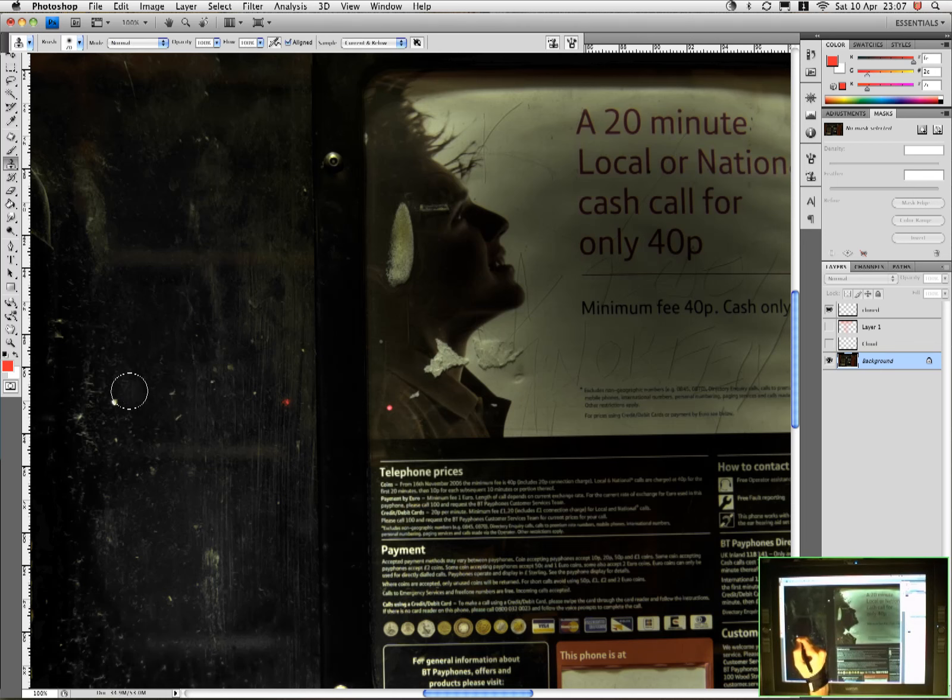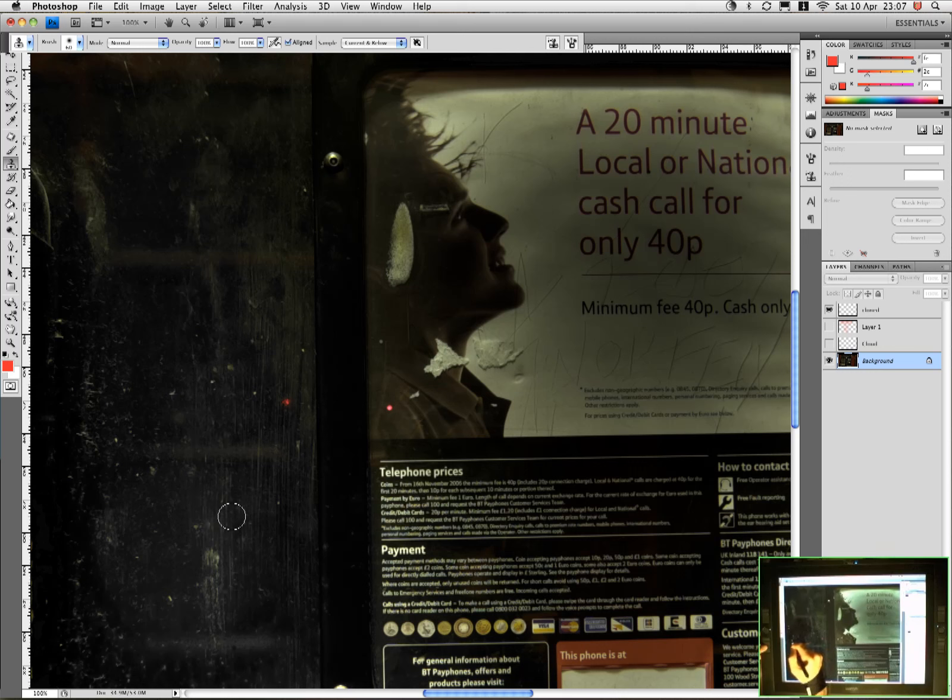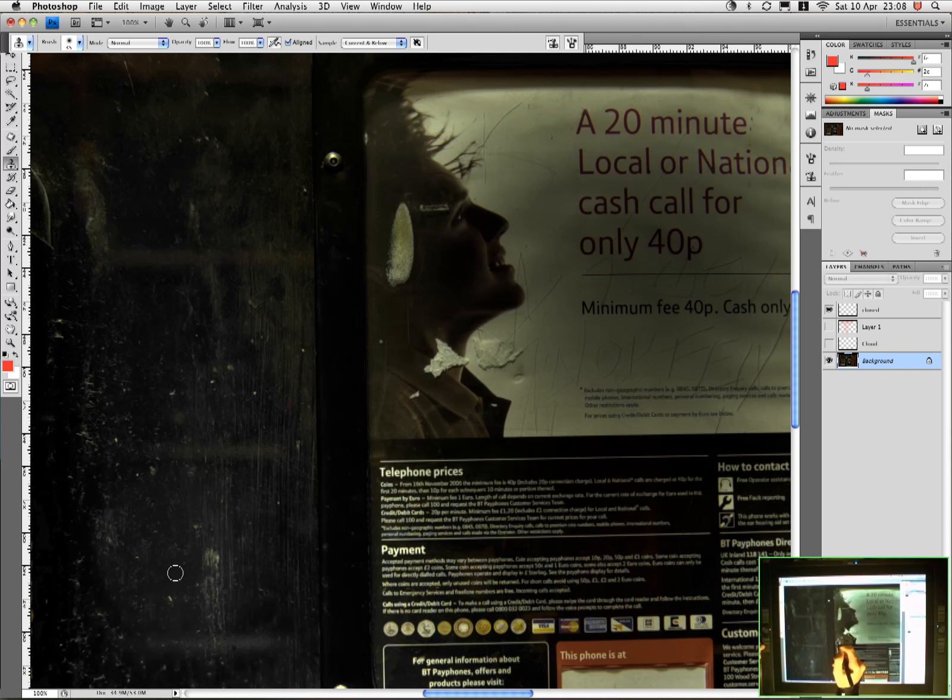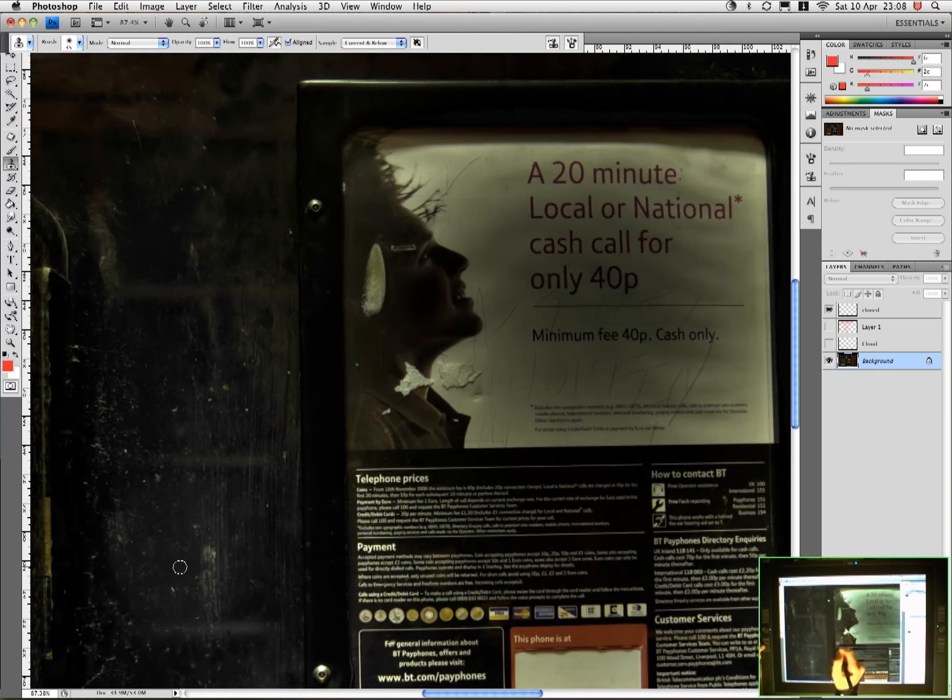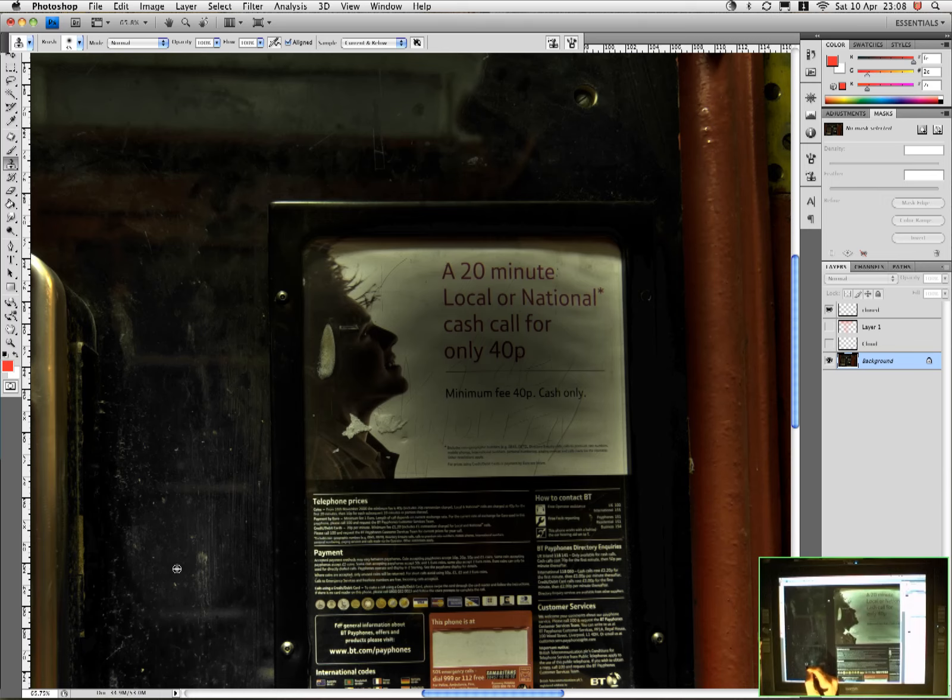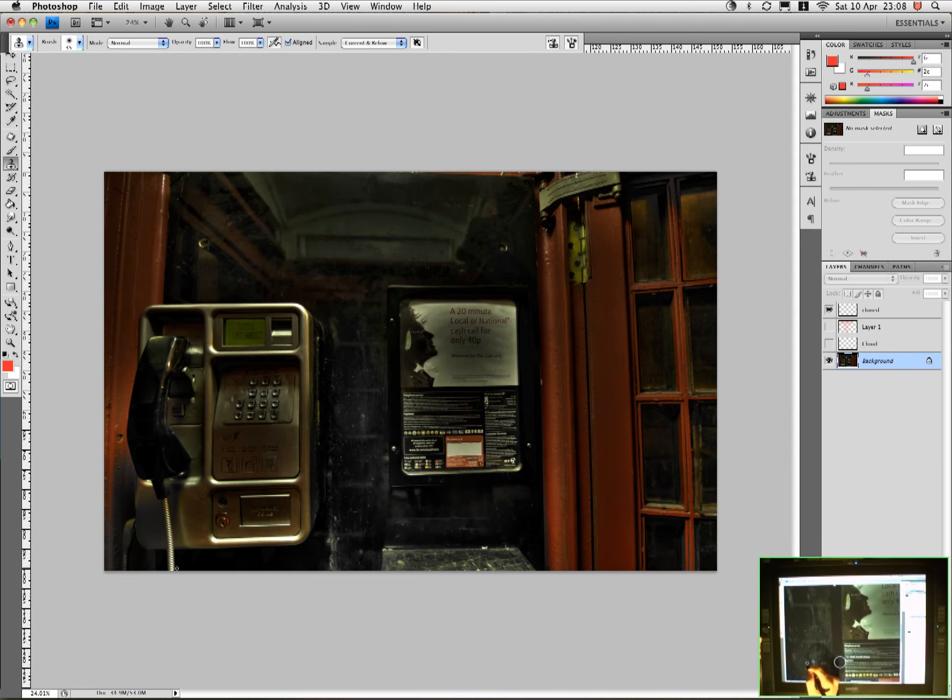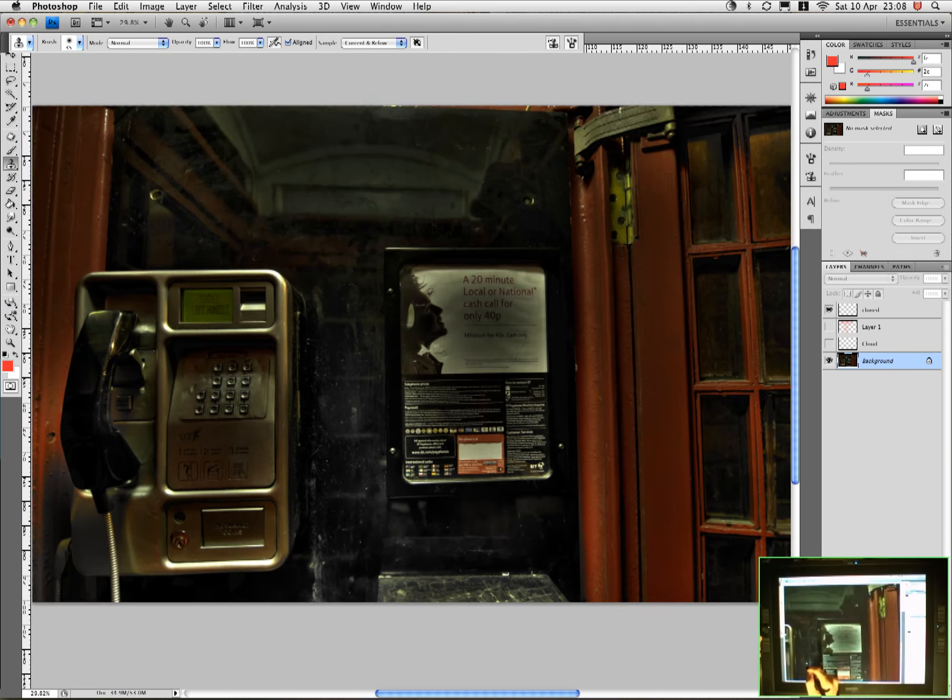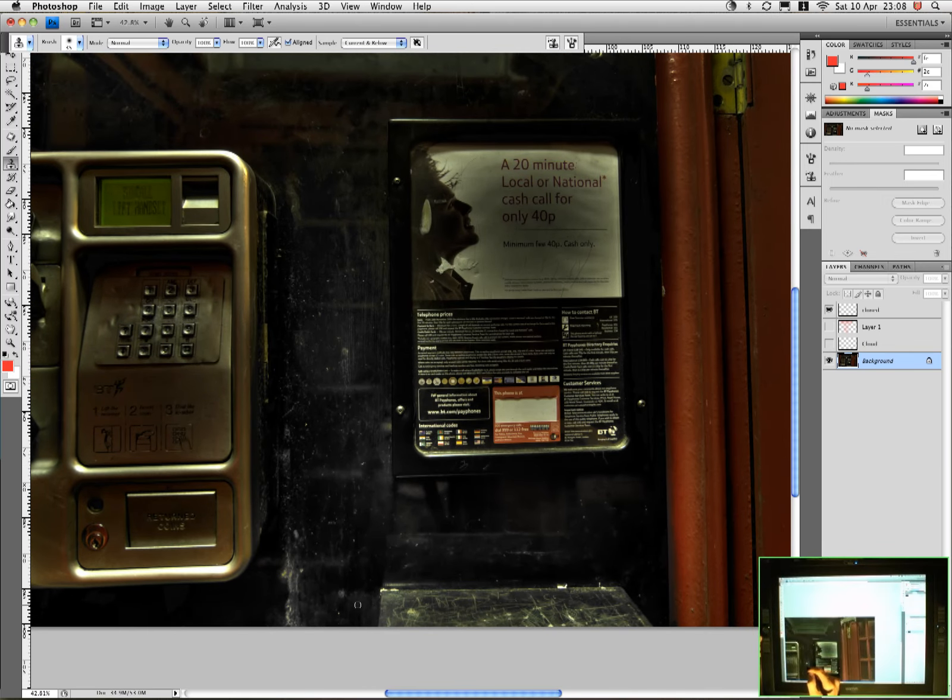So I'll just select the clone tool again. Reduce the size a little bit. Sample around there. Let's get rid of some of the nasty big pieces there just standing out. I've got a bit of red dot there we can get rid of. I guess that looks like it's off the camera, a reflection of something off the camera. So we'll get rid of that. I'll just take a quick look at that if I zoom out.